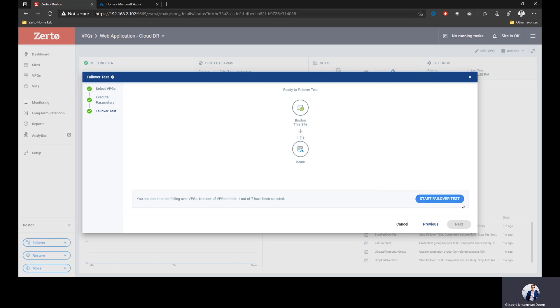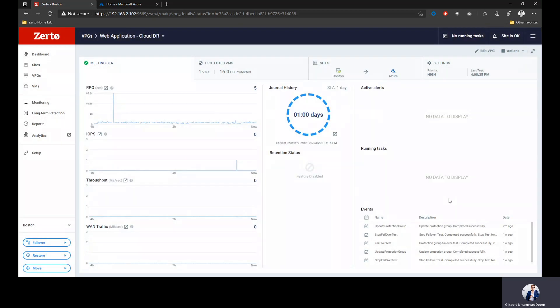Those are the only steps I need to take to be able to recover this application into Azure. I'll simply click start failover test and it will start the failover test. Nothing happens to my production environment because this is a test. I'm not failing it over, I'm not doing anything with my production VM. This is all to initiate that failover test.